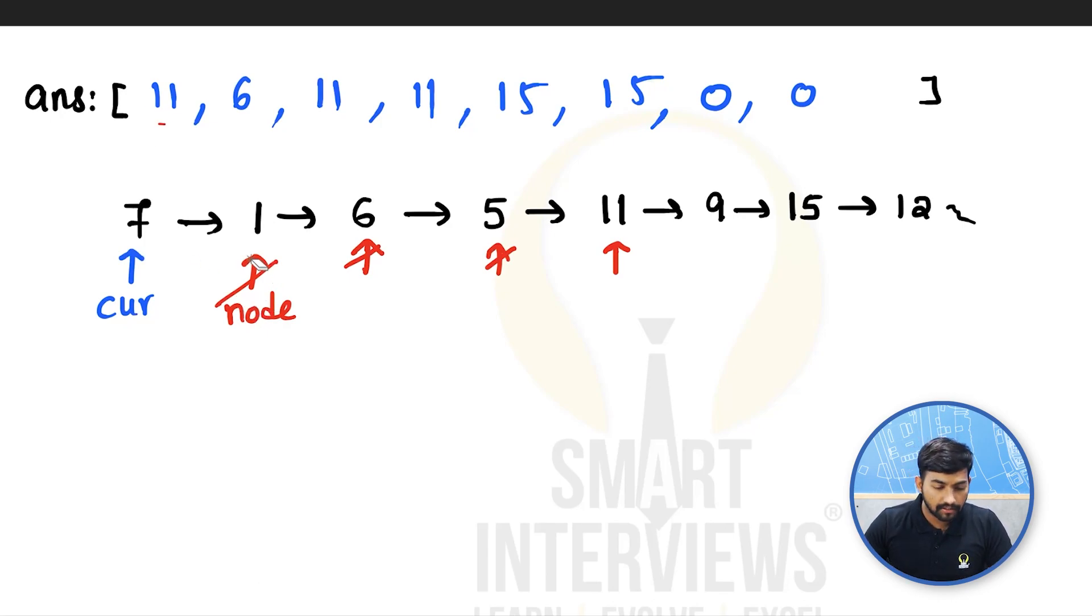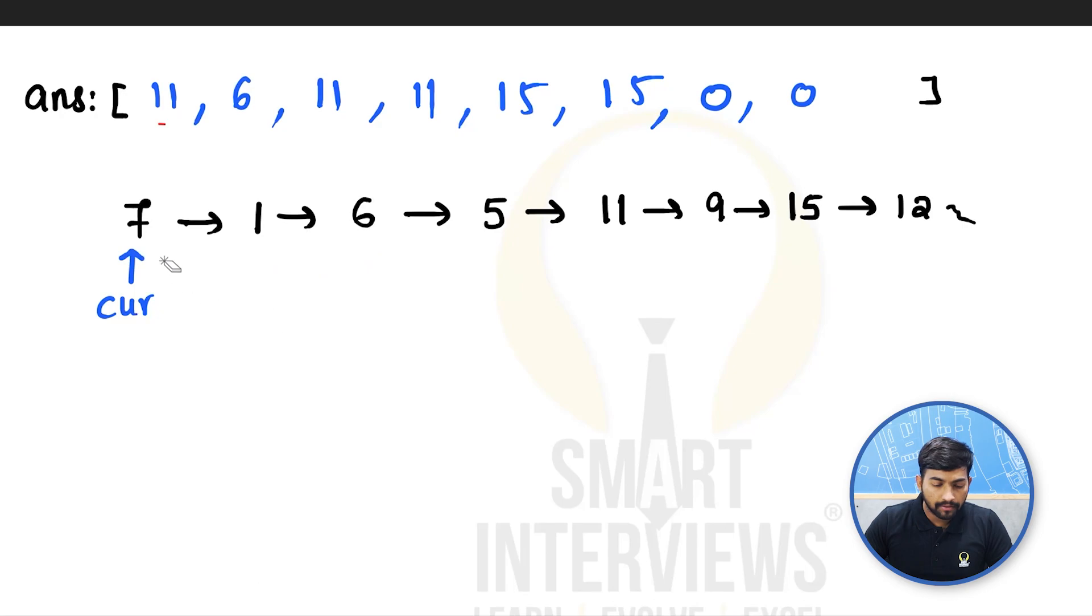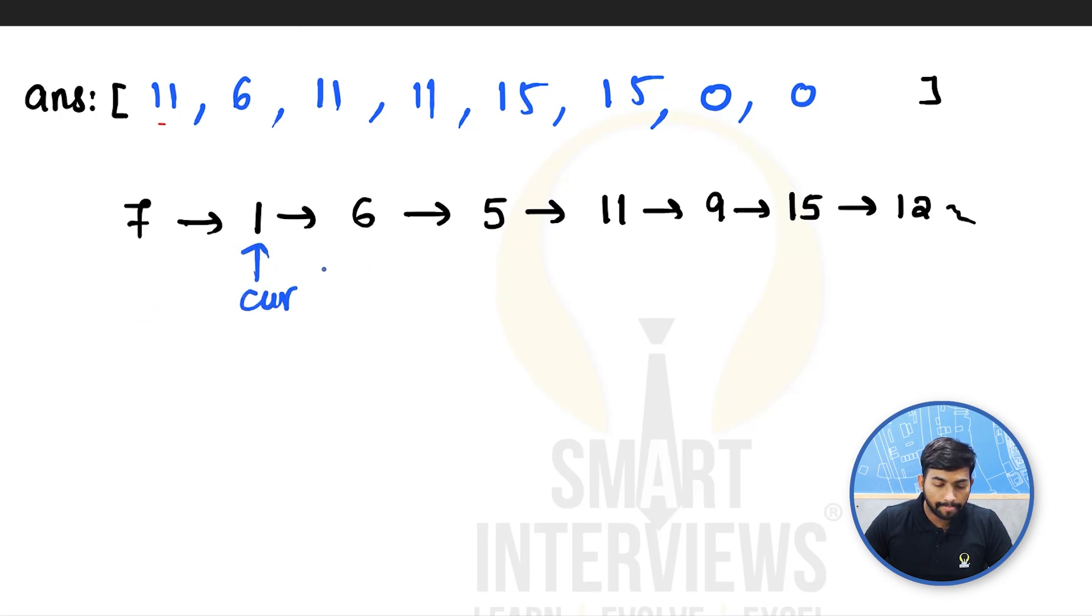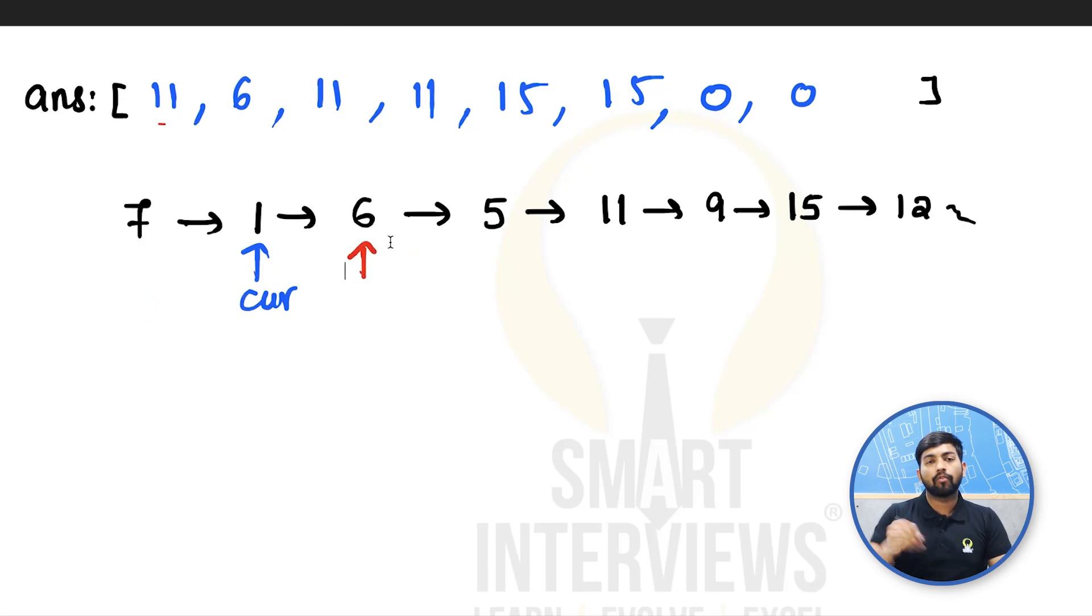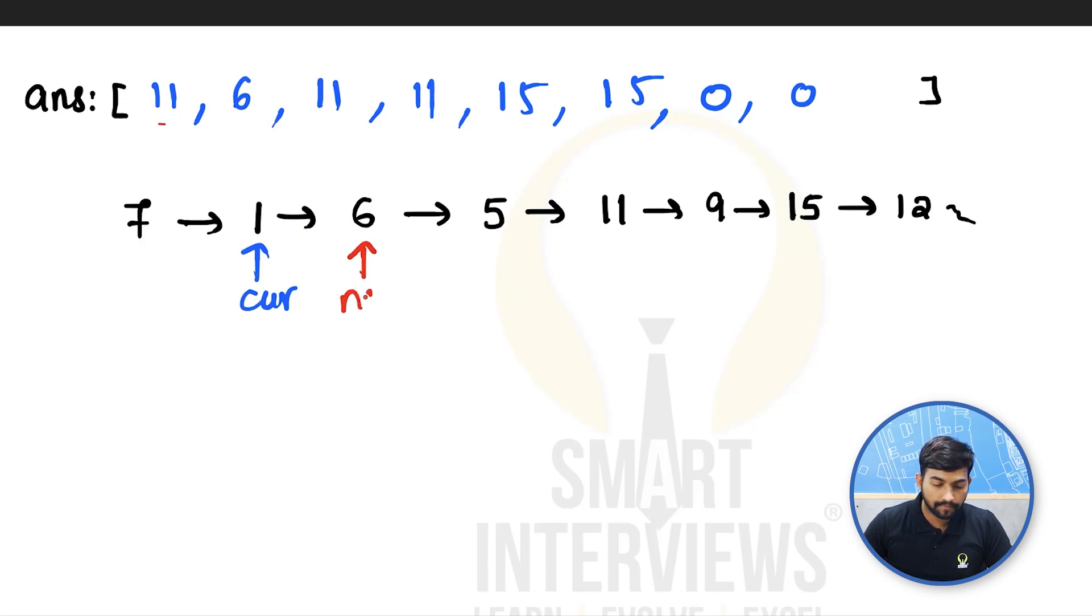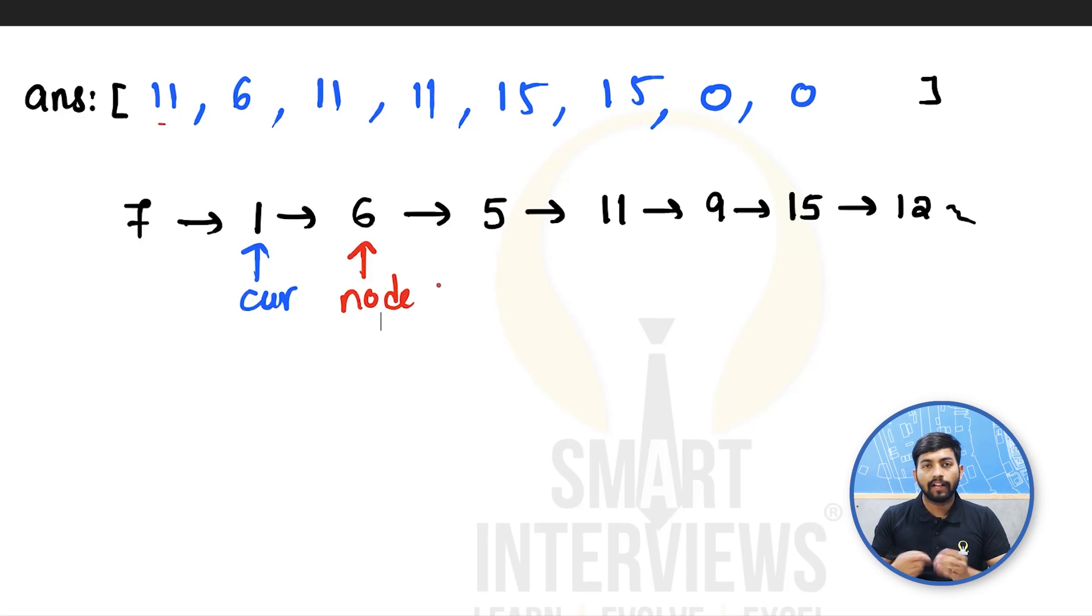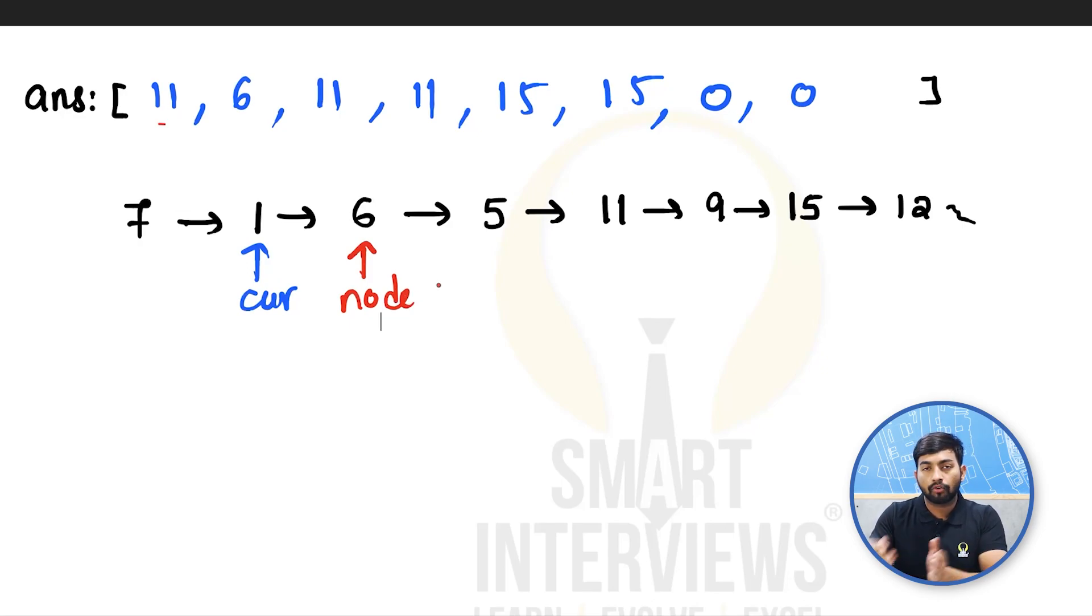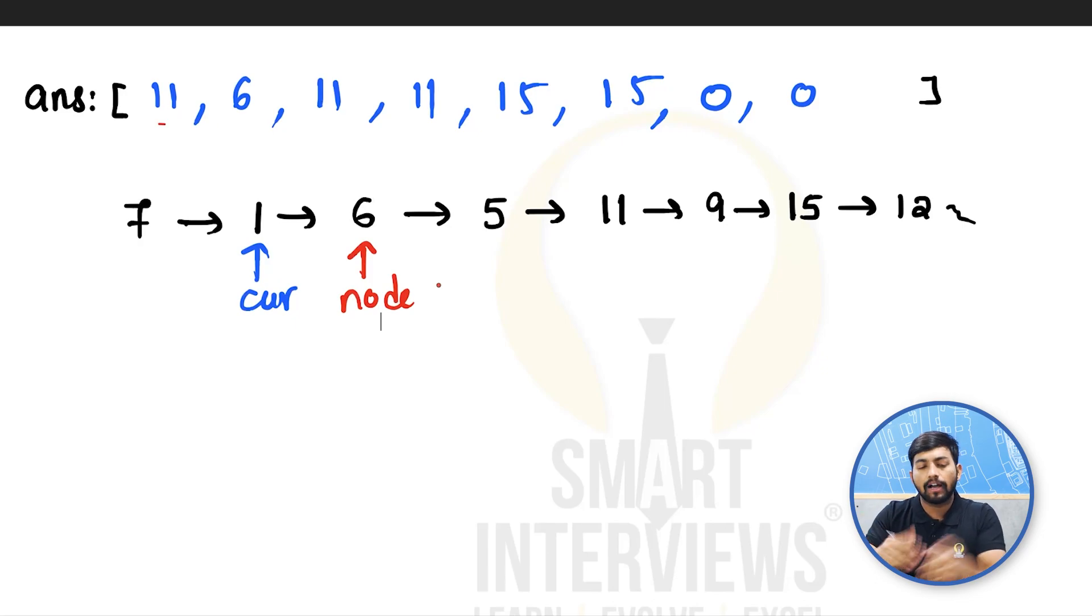After 7 is done, we will move our current pointer forward to 1. Then we will again start with the node after 1. We will again compare and then we will put the node which is a greater value as the answer for the current node.